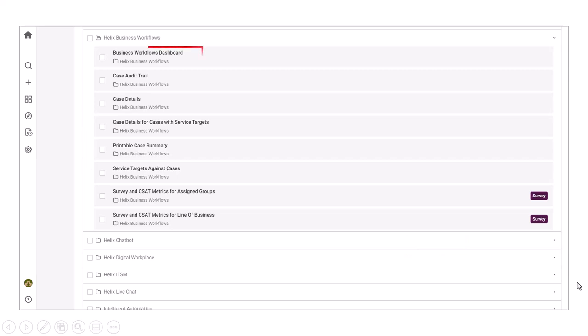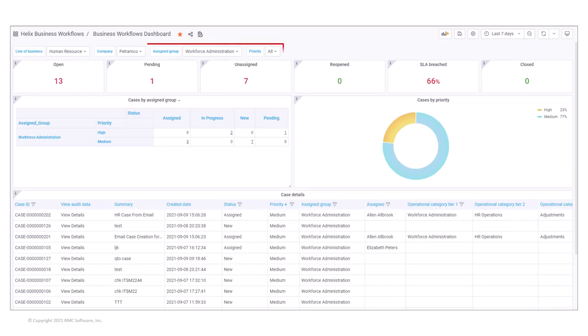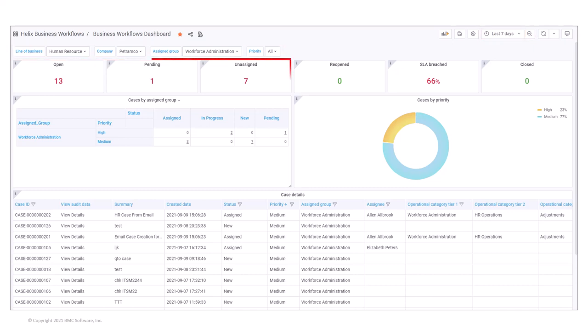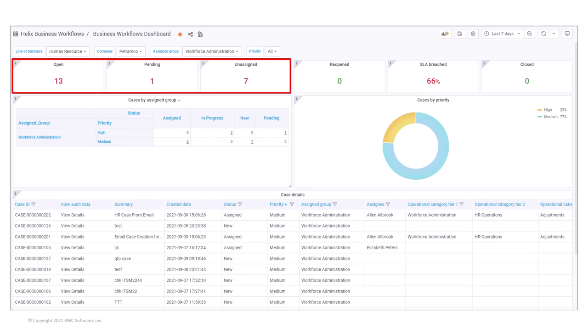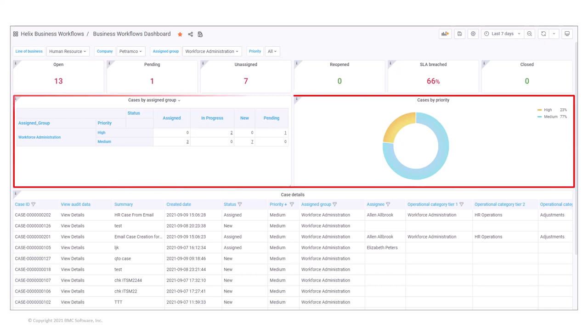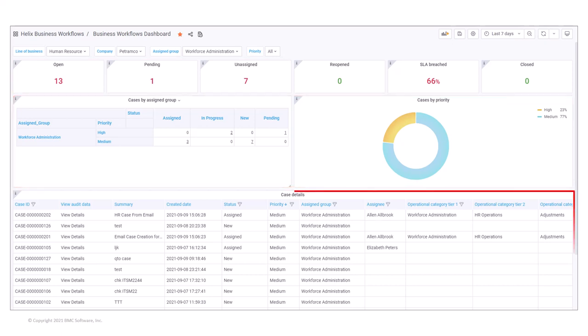Monica opens the Business Workflows dashboard. She selects Human Resource in the line of business filter, Petramco in the company filter, Workforce Administration as the assigned group, and sets priority to All. In the time range filter, she selects last seven days. The Business Workflows dashboard displays the case statistics that shows the open, pending, and unassigned cases. It also shows the cases by assigned group, priority, and case details for the Workforce Administration assigned group.